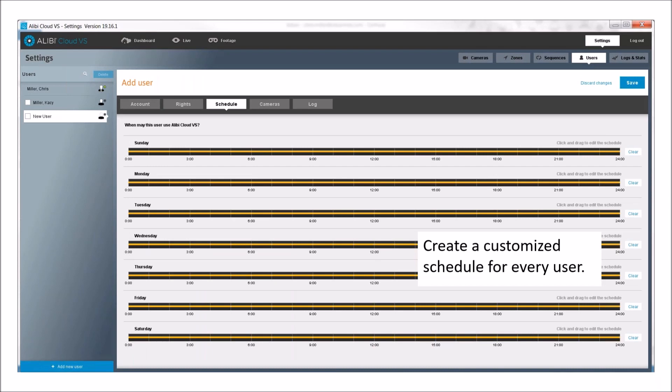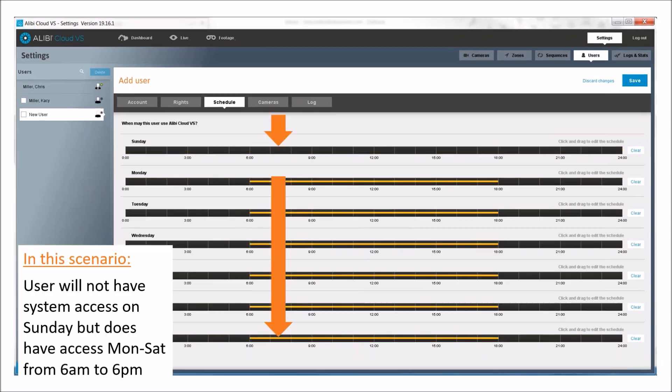Scheduling is customized for every day and every user. By default, users have access every day of the week, 24 hours a day. But if you want to restrict that, you can change the schedule by sliding bars back and forth. In this example, you can see there's no access on Sunday, but Monday through Friday they only have access during operational hours — that way you don't have people off-site trying to access it when they shouldn't. You can change this on the fly or give the user permission to do it themselves.